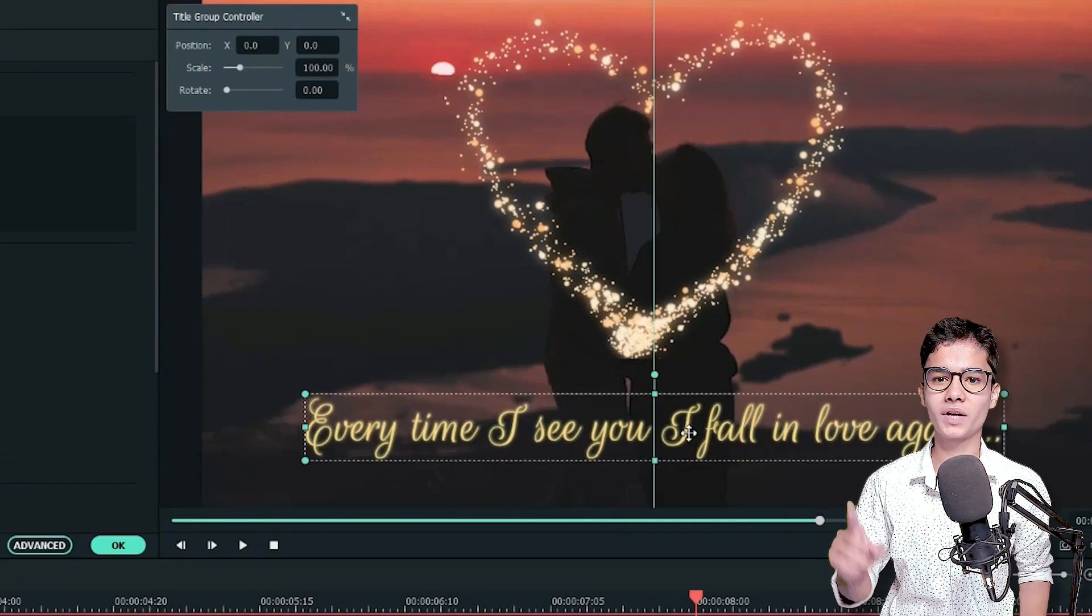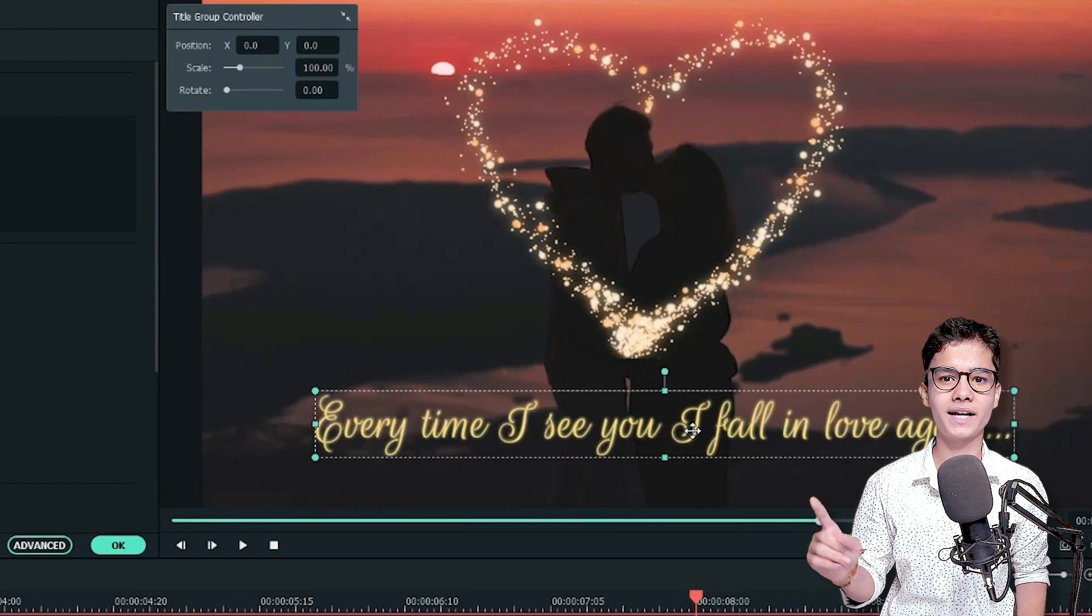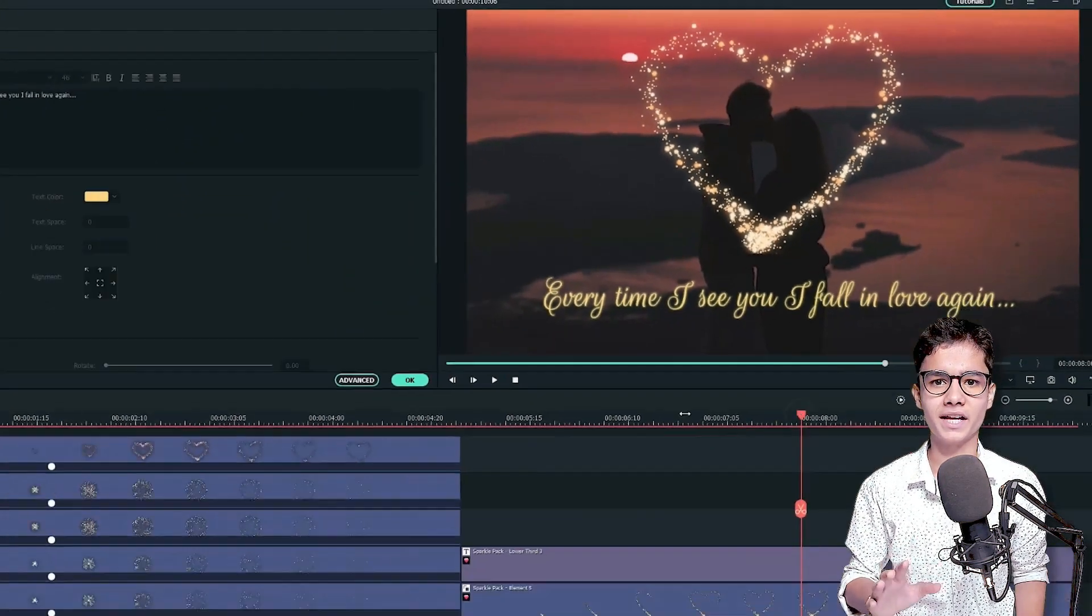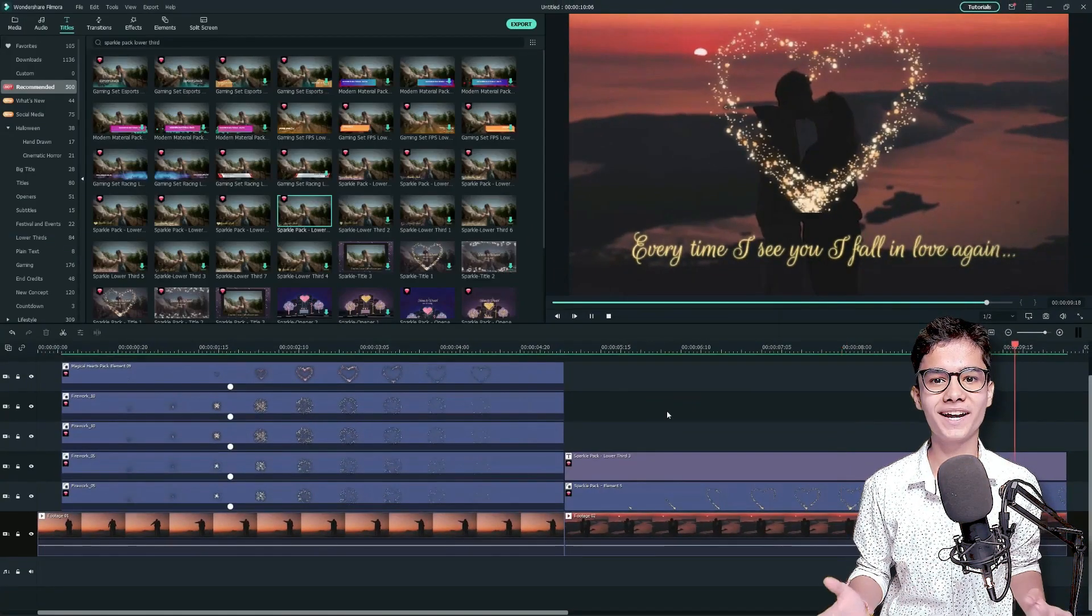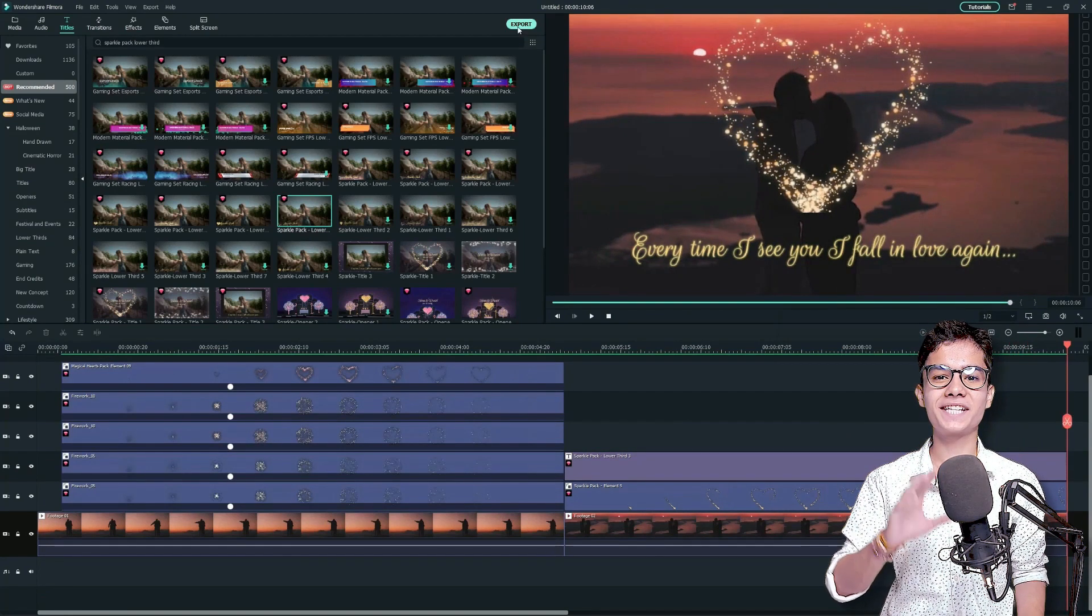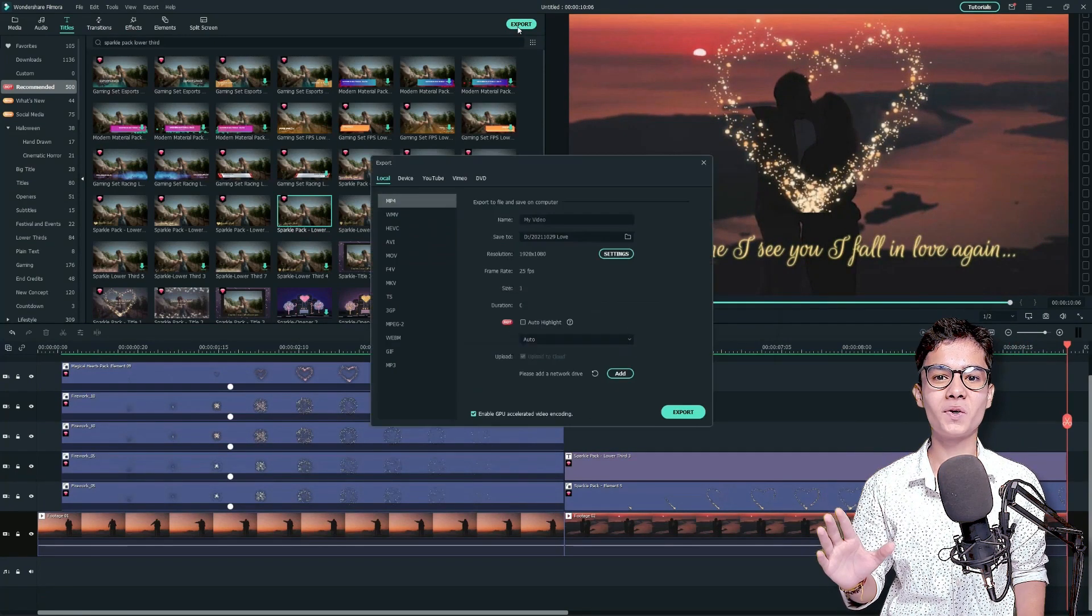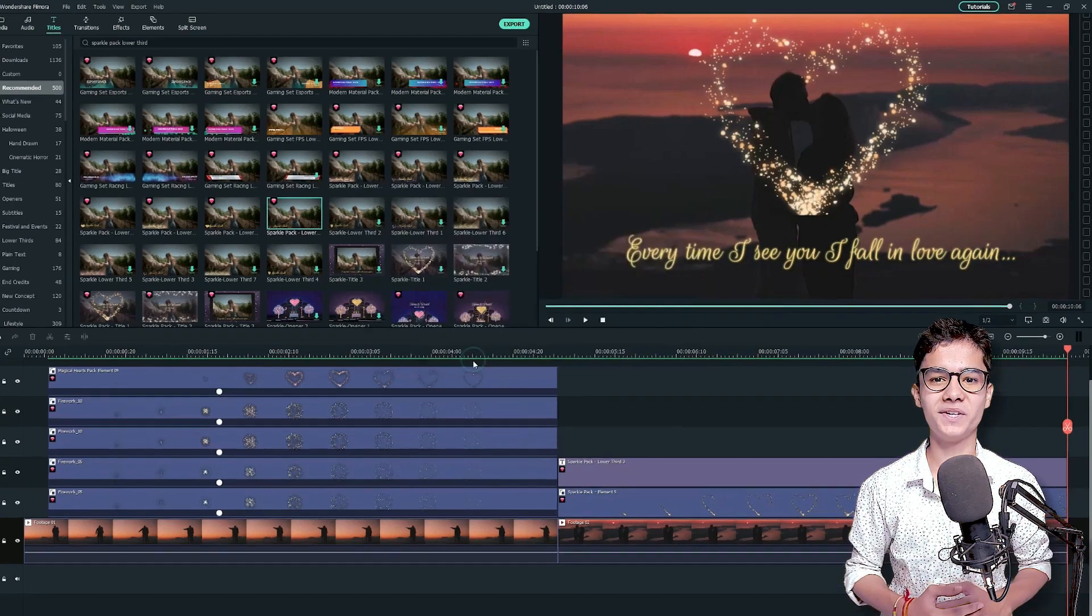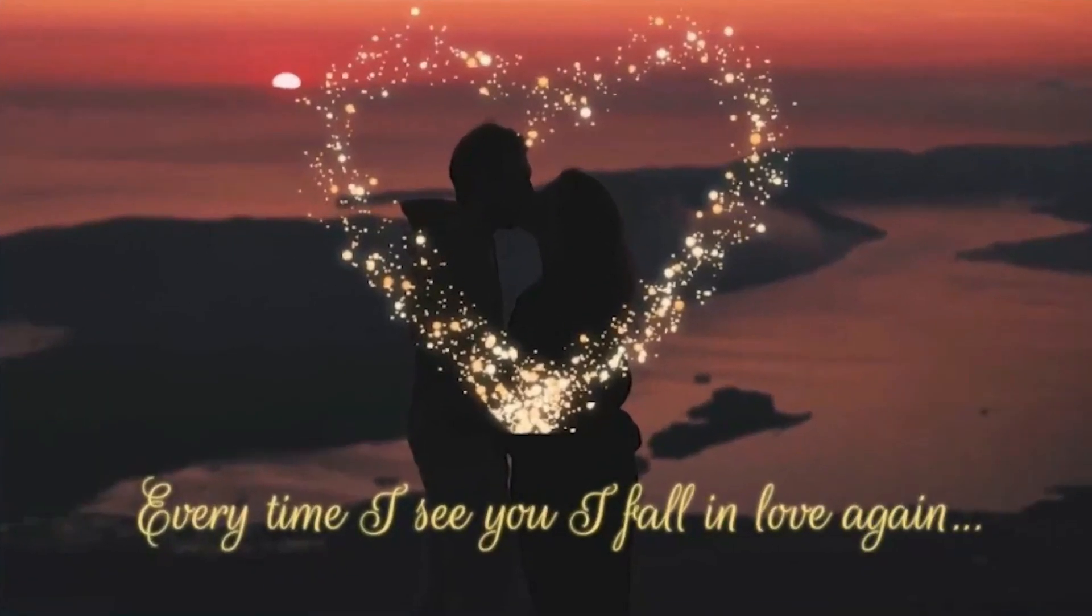From the project media, you can relocate it at the lower third center and guess what? We are done! Yes! Now, let's export this video on Full HD resolution and see how the video is looking.